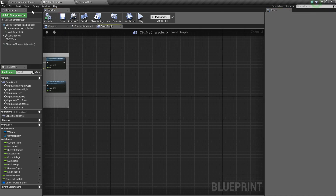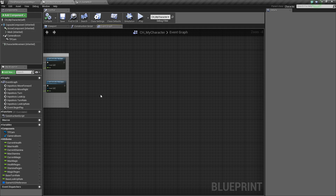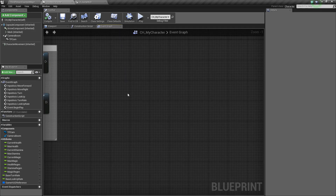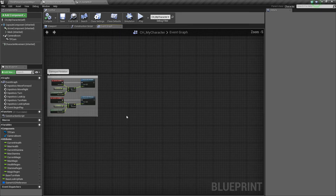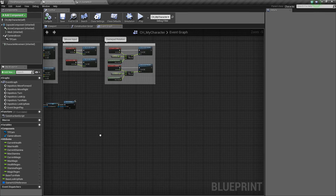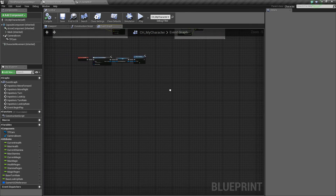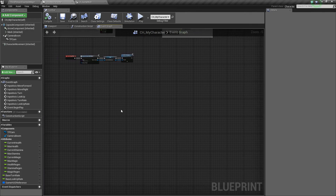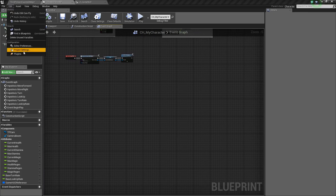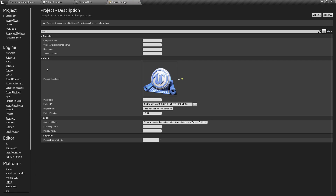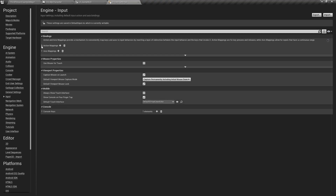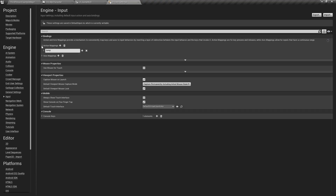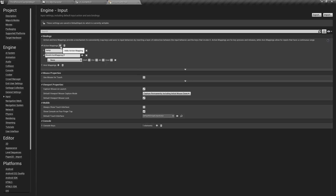Now we're going to add some input events that will allow us to crouch, jump, or sprint. To do that, we're going to go to Edit Project Settings and go to Input. We're going to create some action mappings, so click the drop-down and let's add two for now.